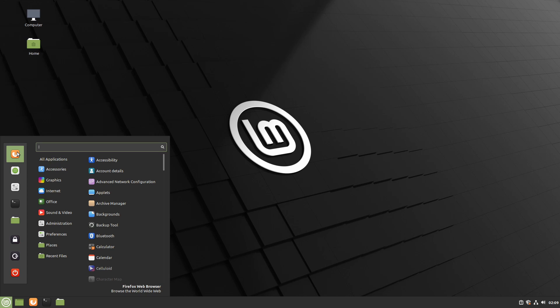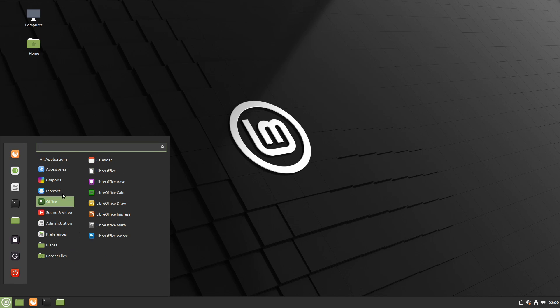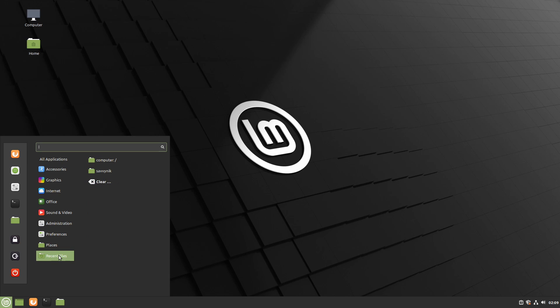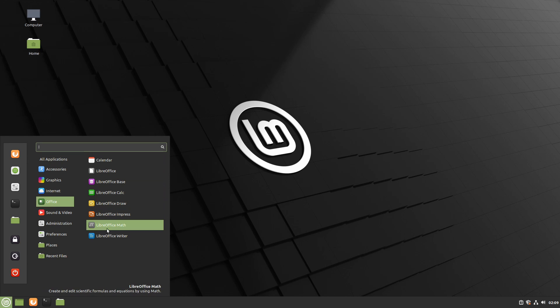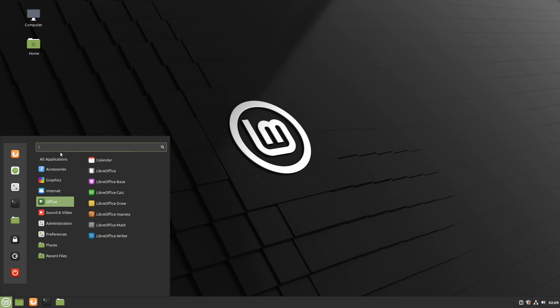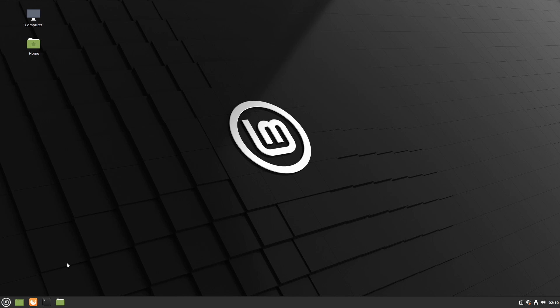There's also the default web browser which is Firefox and multiple subcategories that you can go through and find other programs in. Linux Mint does come with an office suite and it's the Libra office suite if you want to use it. You can also search for any application up here in the search box. If you just start typing it'll try matching what you're looking for.